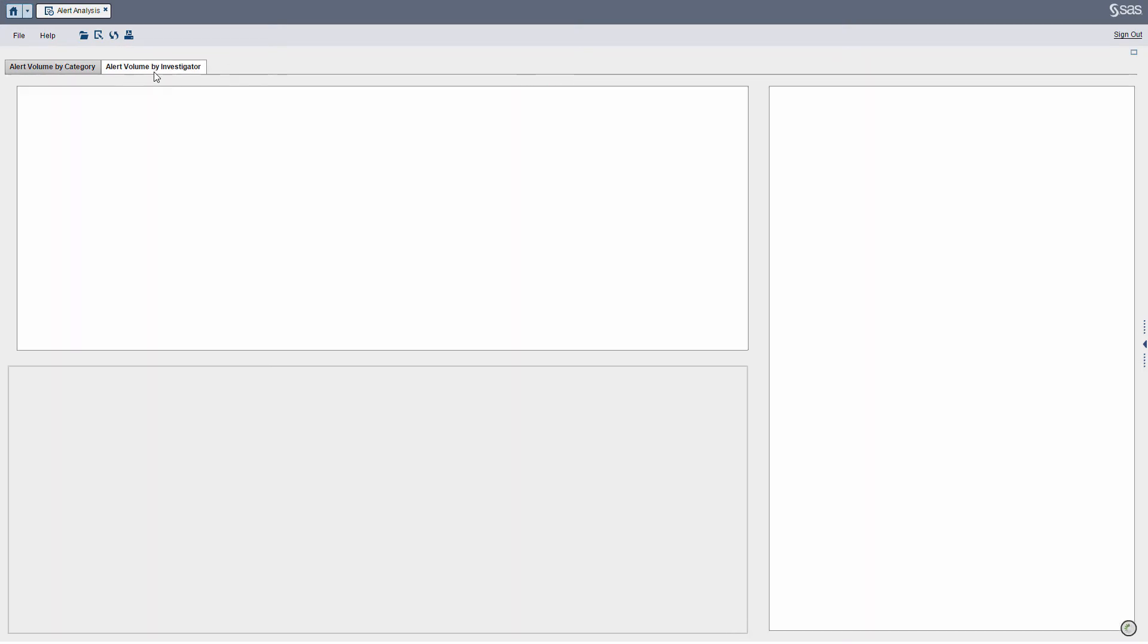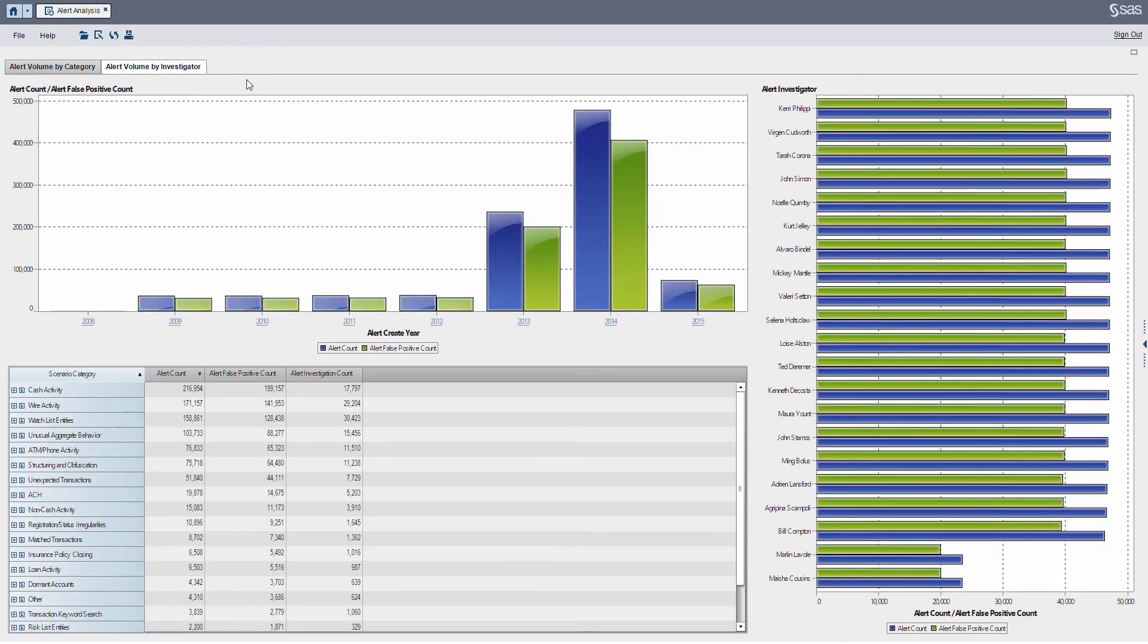In the next tab, still looking at alert volume, but this time we're going to start looking at it by investigator.